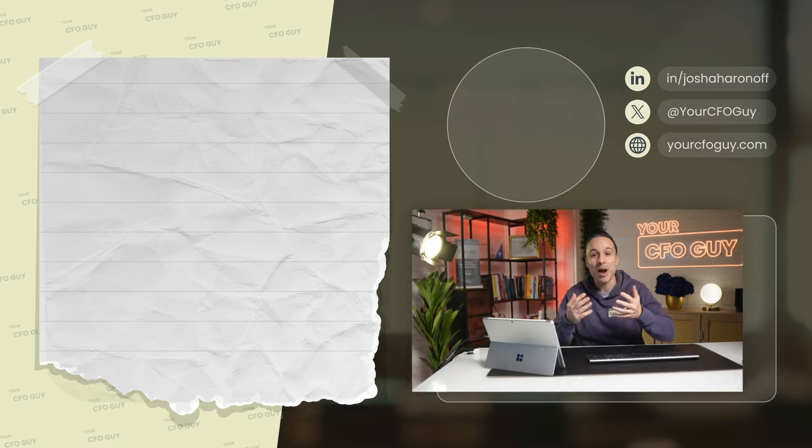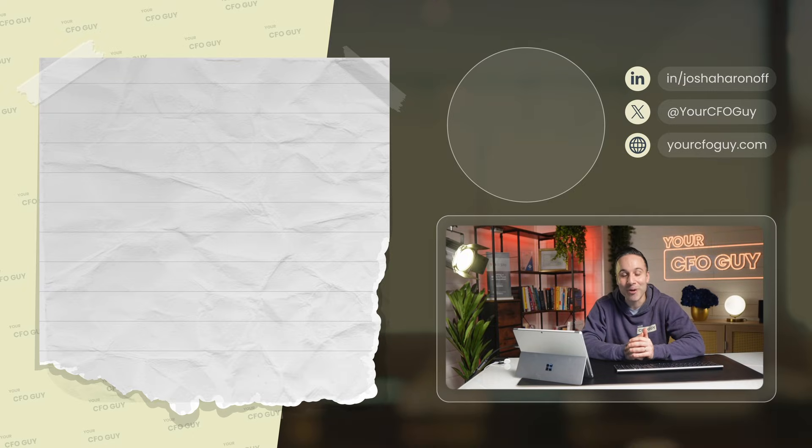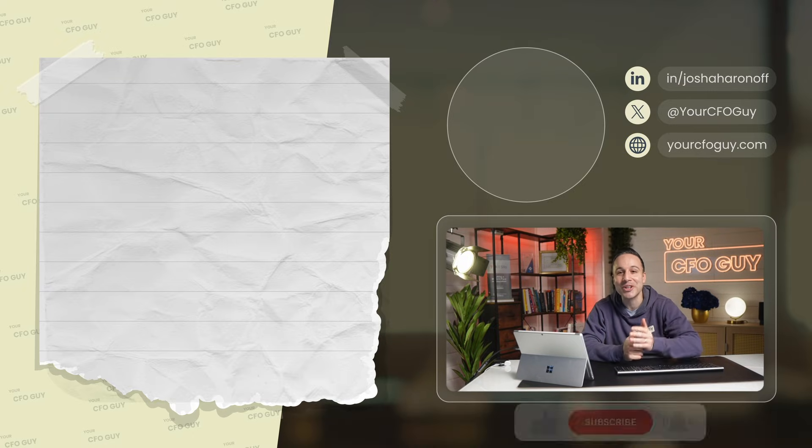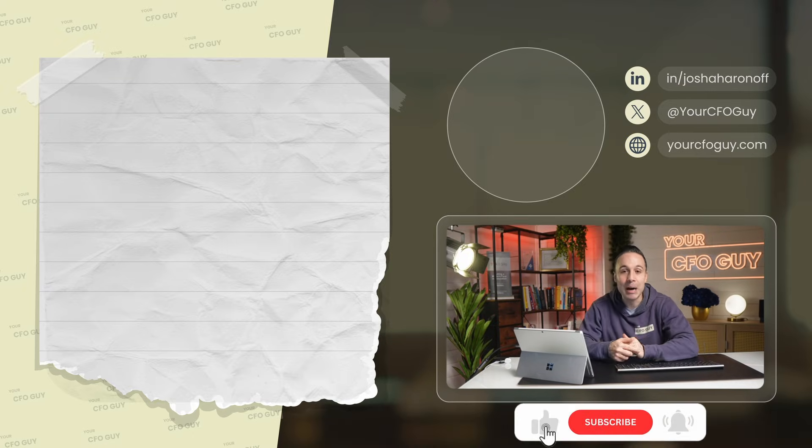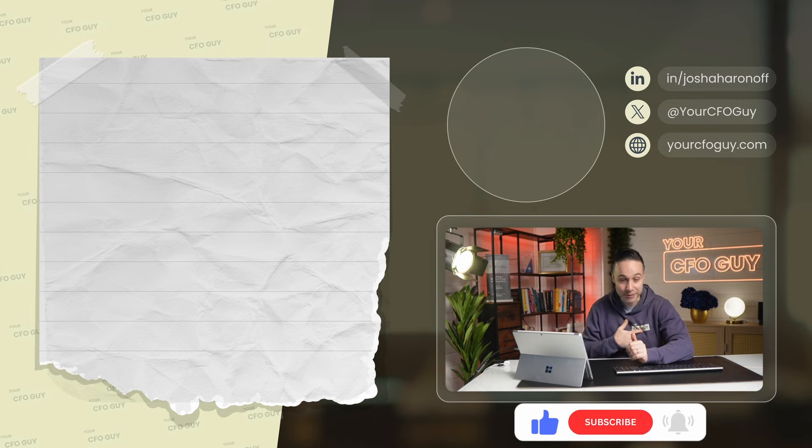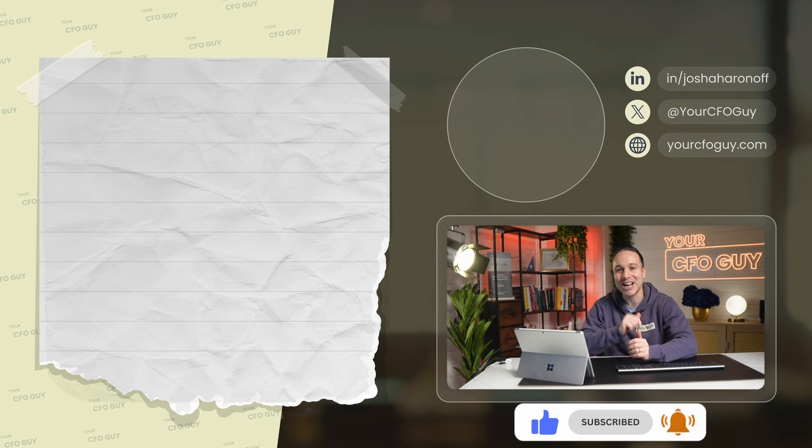So now you have eight different ways to present information about your company's departments, projects, locations, or classes — all directly in Excel. And while these dashboards are helpful, they're really just a few of the many dashboards out there. That's why I made another video which I think you'll totally love. I'm Josh, your CFO guy, and I'll catch you next time.